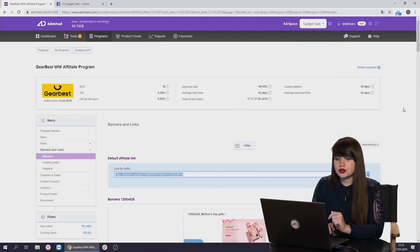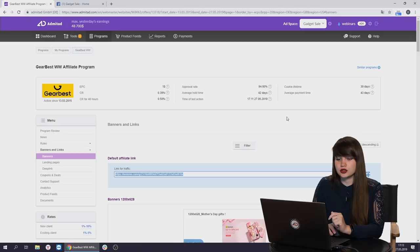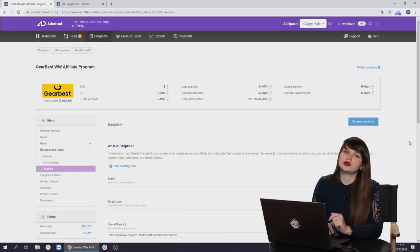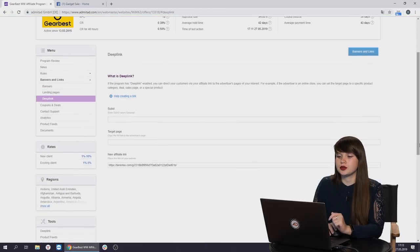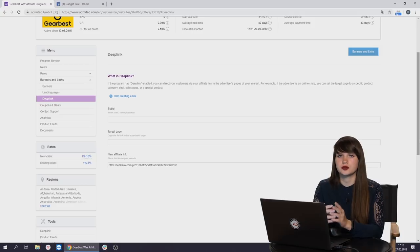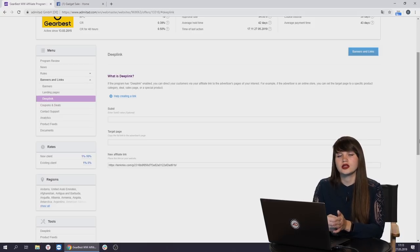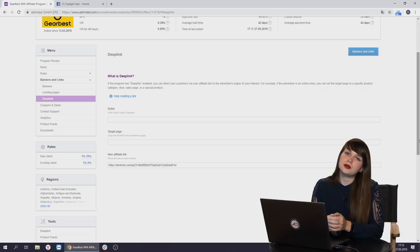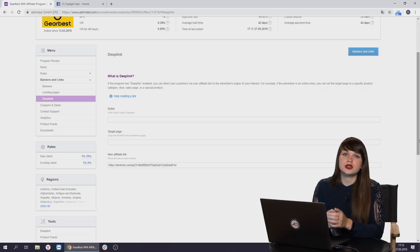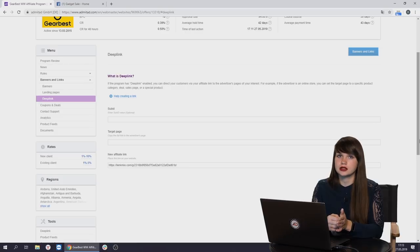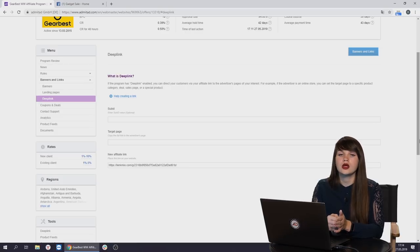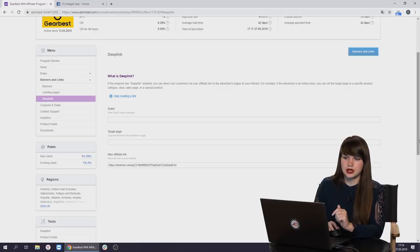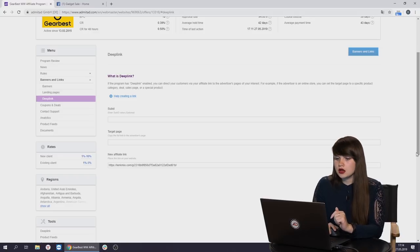Here we can see the affiliate link which we can copy and share with our subscribers, with our friends. And if our friends use it to buy some products, you get the reward. But we recommend you to use the tool DeepLink. This is a very useful tool. It will help you to drive your subscribers to drive traffic directly to the page of the product. For example, if you promote some smartphone, it's obviously better to drive traffic directly to the page of the smartphone, not to the main page of the advertisers website.